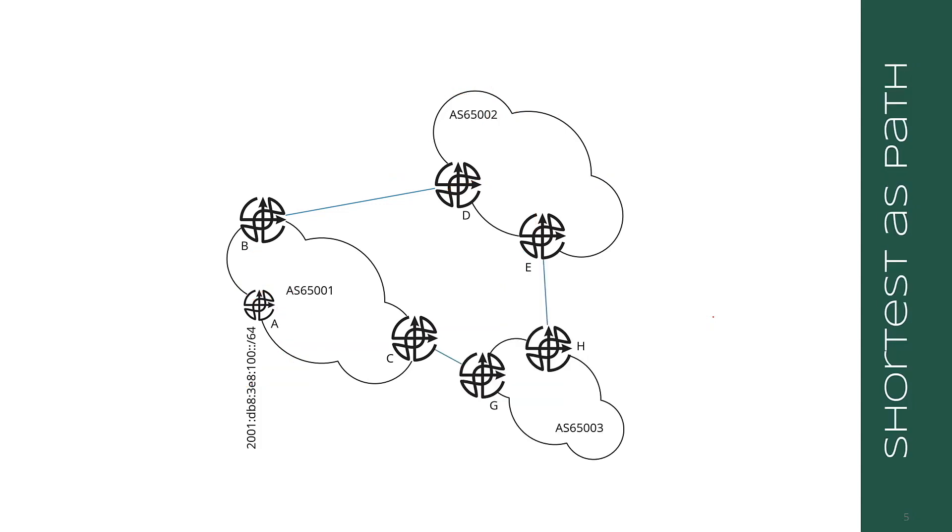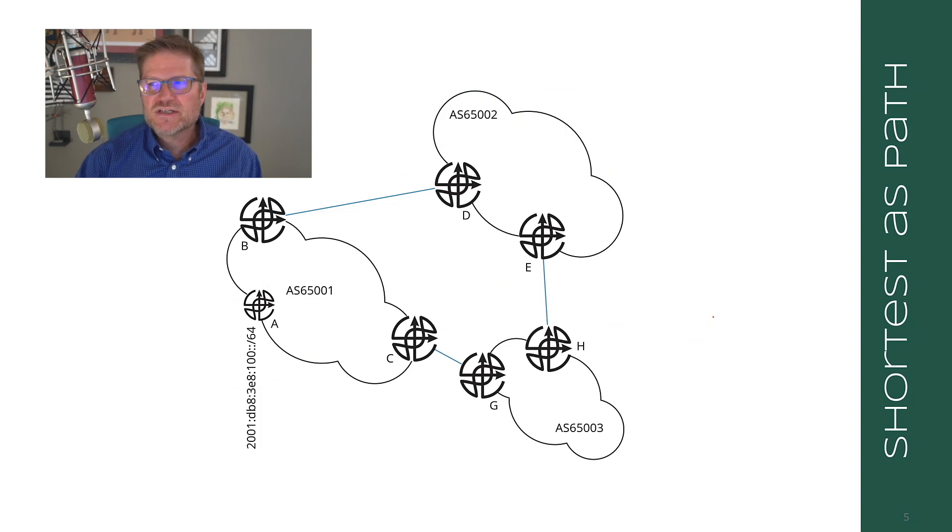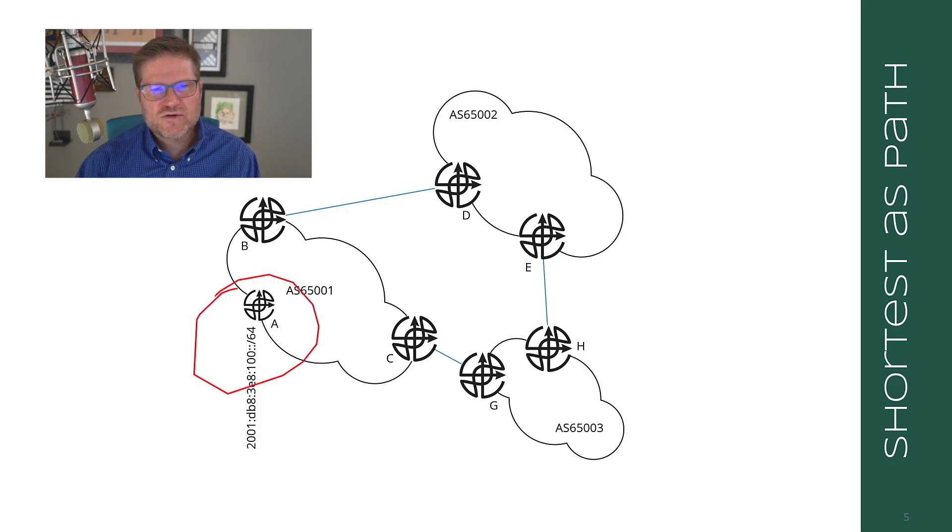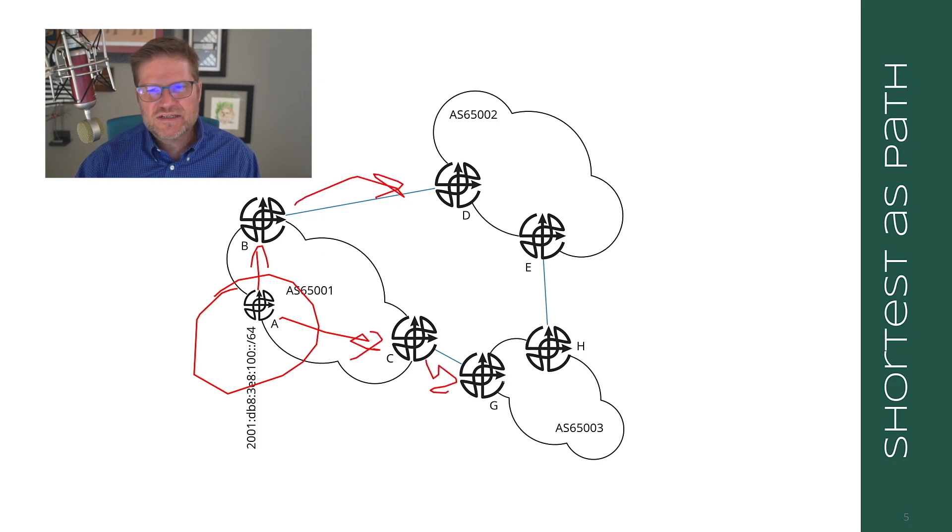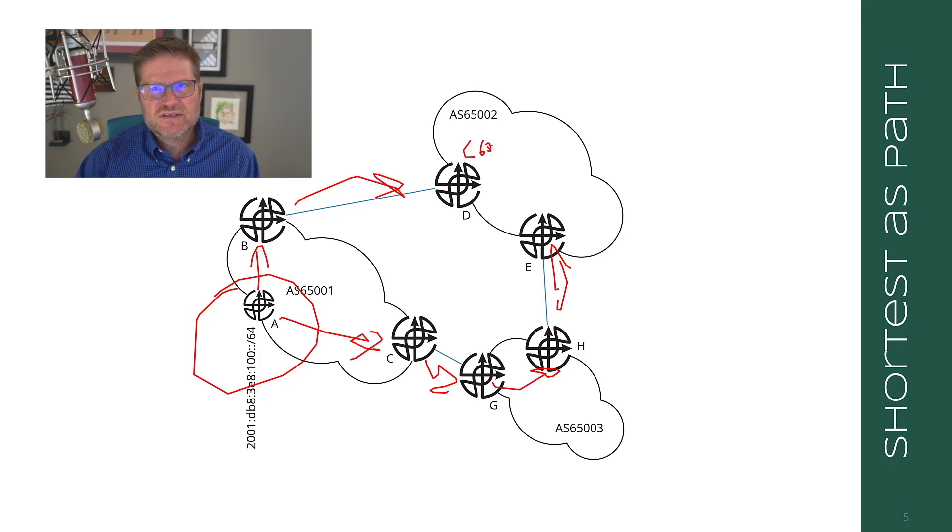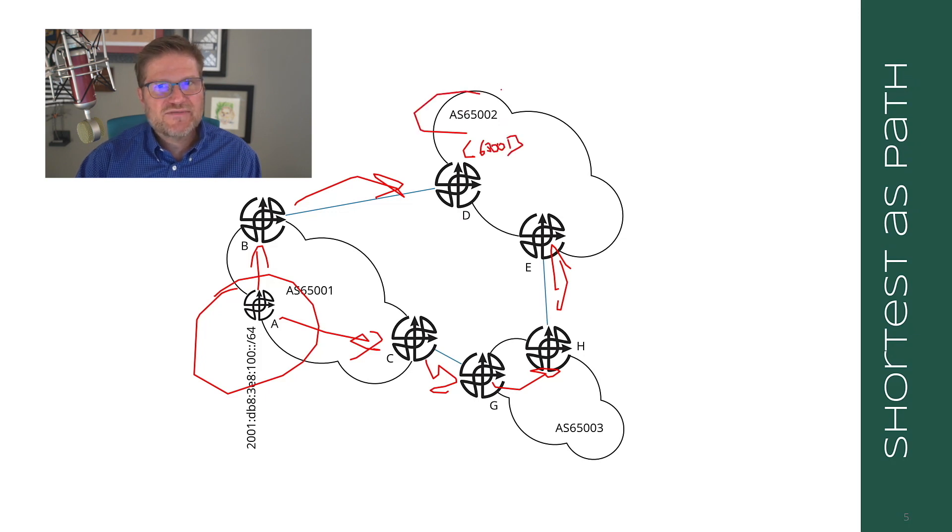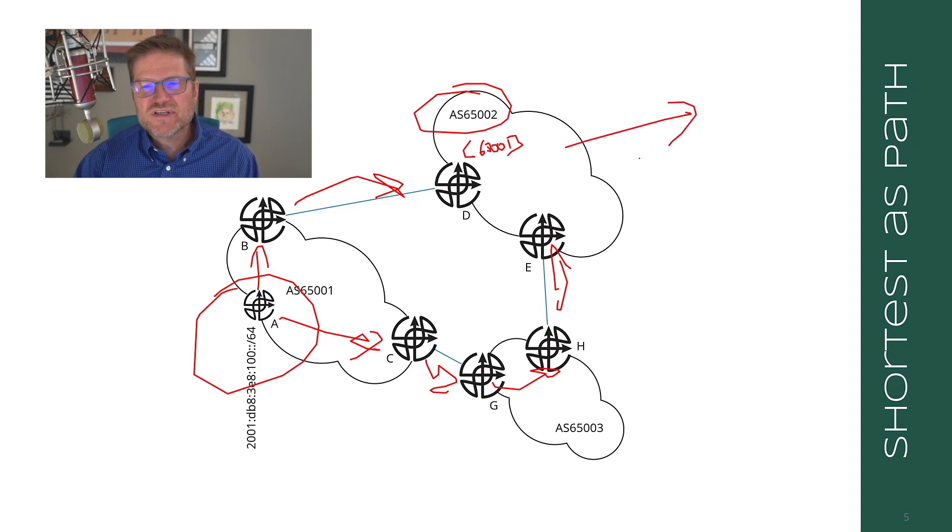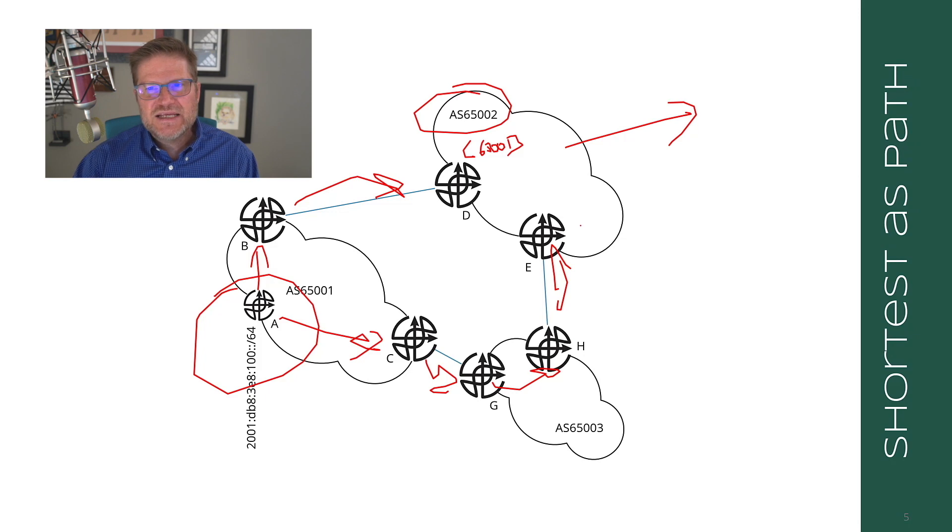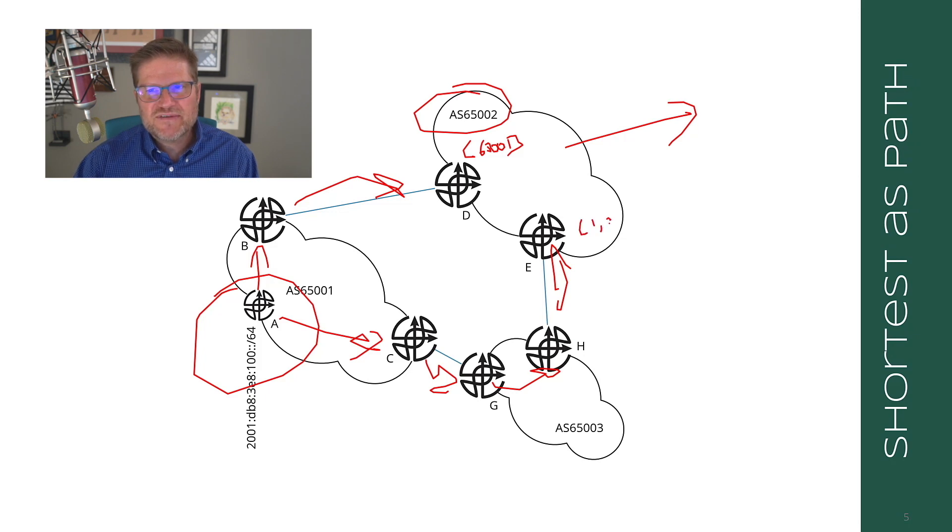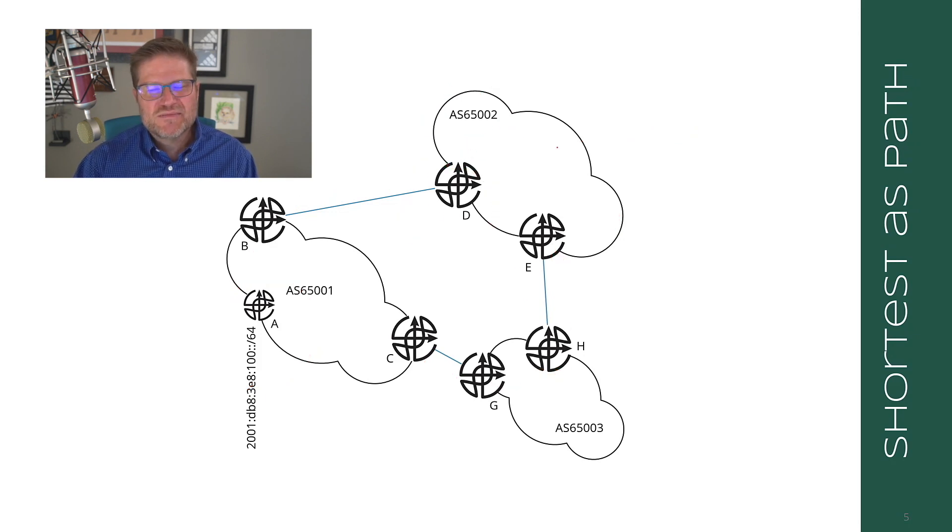The second thing that you check in your actual best path calculation is going to be the shortest AS path. At different routers, the AS path will have different lengths. You don't insert your own AS on the path until advertising the route back out of the autonomous system. At one router, the AS path is going to be 65001. At another, the AS path is going to be 65001, 65003. So the AS path is shorter at the first router, and normally you would prefer the route with the shorter AS path.